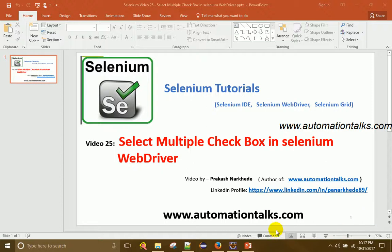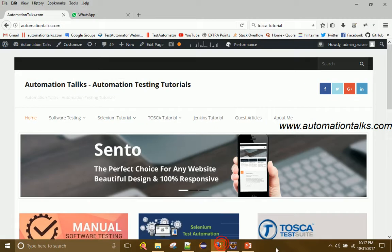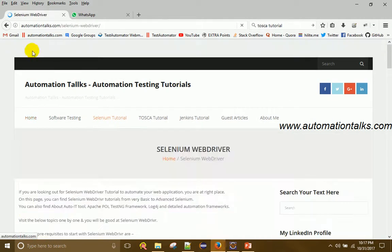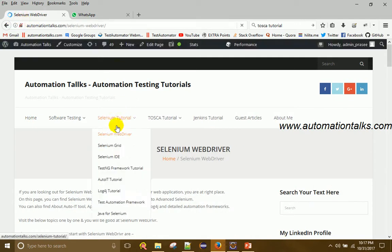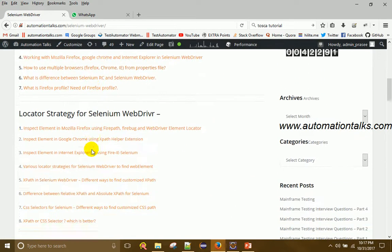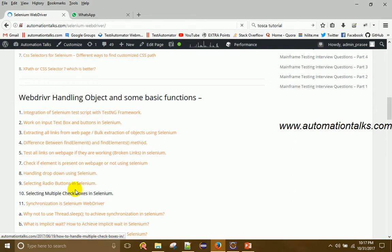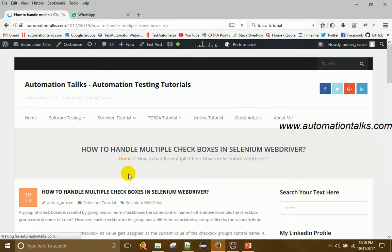Hello friends, welcome to automationtalks.com. I'm Prakash Narkhade. In this video of the Selenium video tutorial series, this is video 24, I will talk about how to select multiple checkboxes in Selenium WebDriver. You can find earlier videos on my blog automationtalks.com under Selenium tutorials.